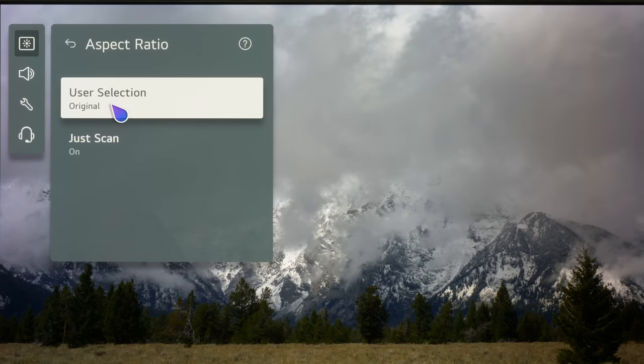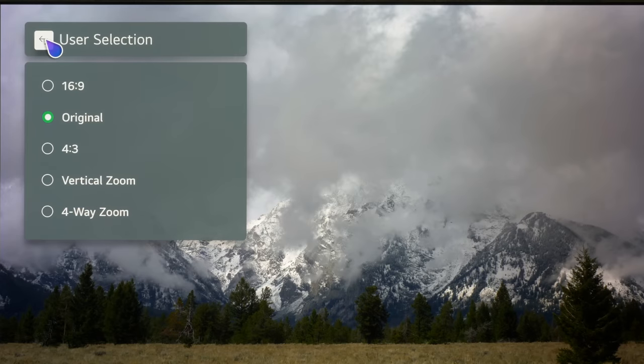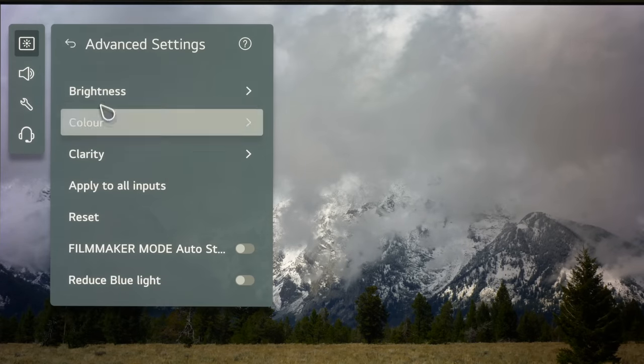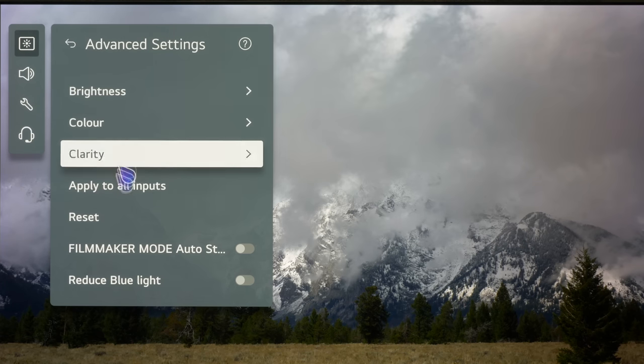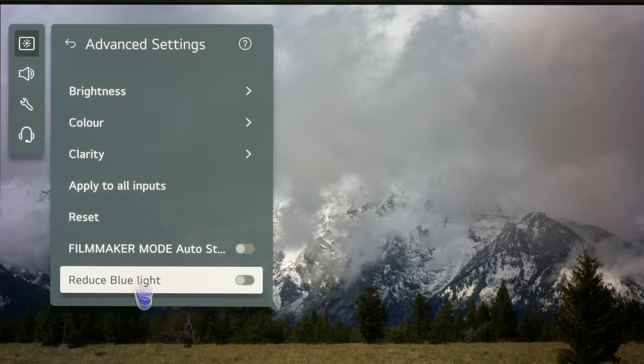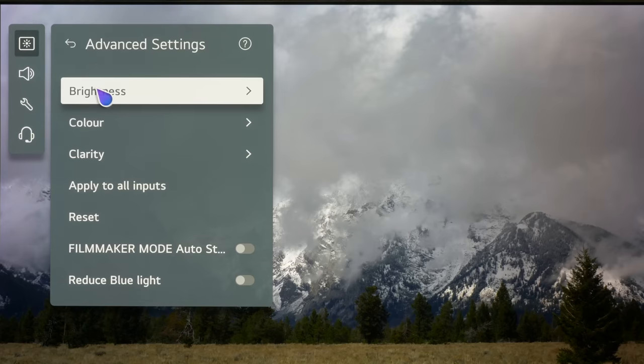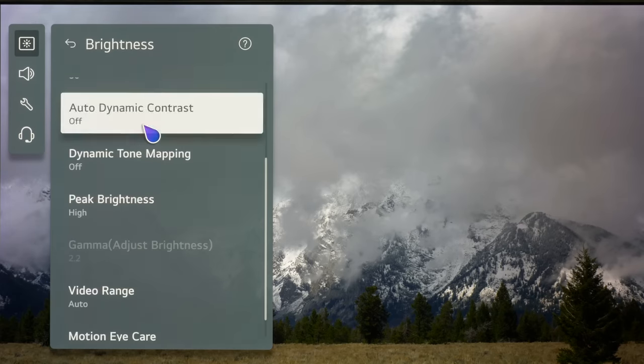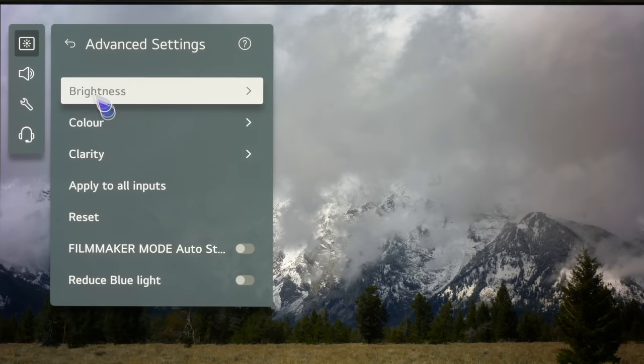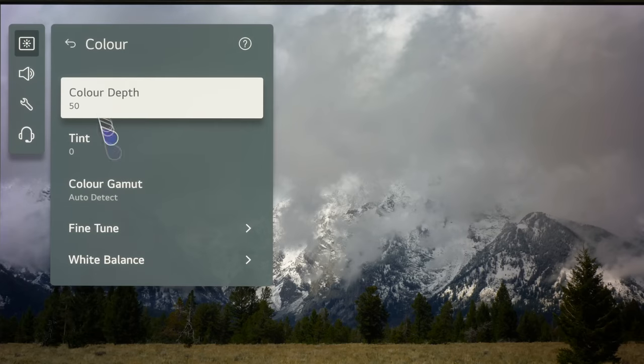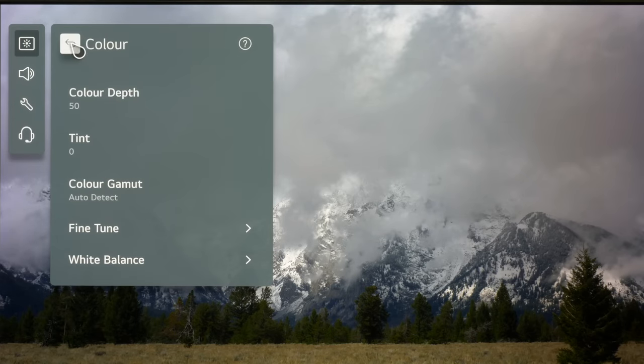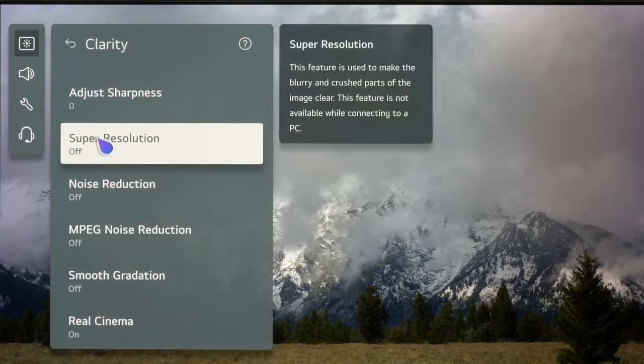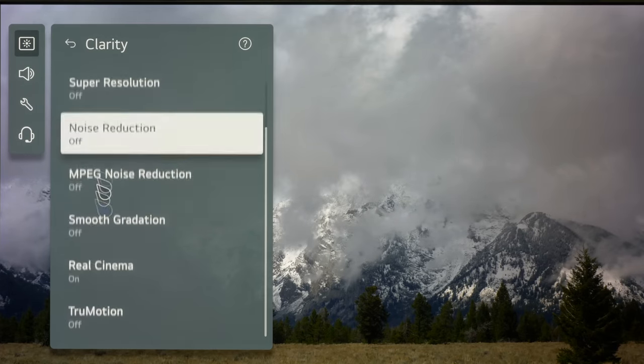Again aspect ratio we have the usual selections in there. We're going to go original and of course just scan on and then if you go into advanced settings again, if you've got a 2021 TV this will all be very familiar with the filmmaker selection and reduced blue light. You're going to leave those off and we're going to go into the brightness and again there's nothing really different in here. Colour is basically what you would expect to find. There's no major changes and when we come to clarity it's all the same as it was last year.